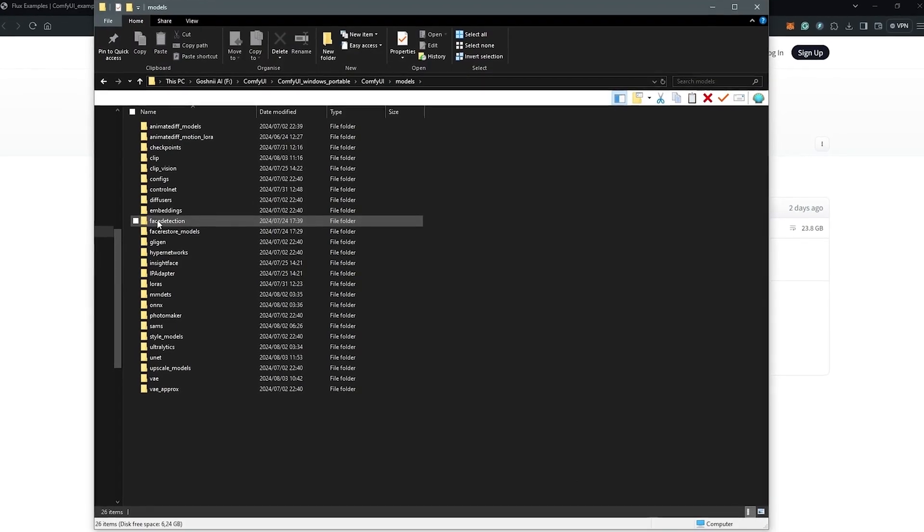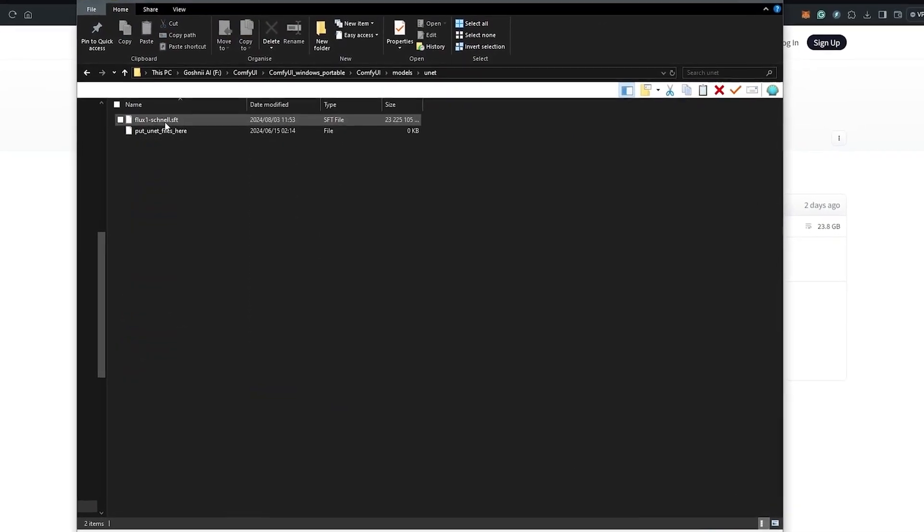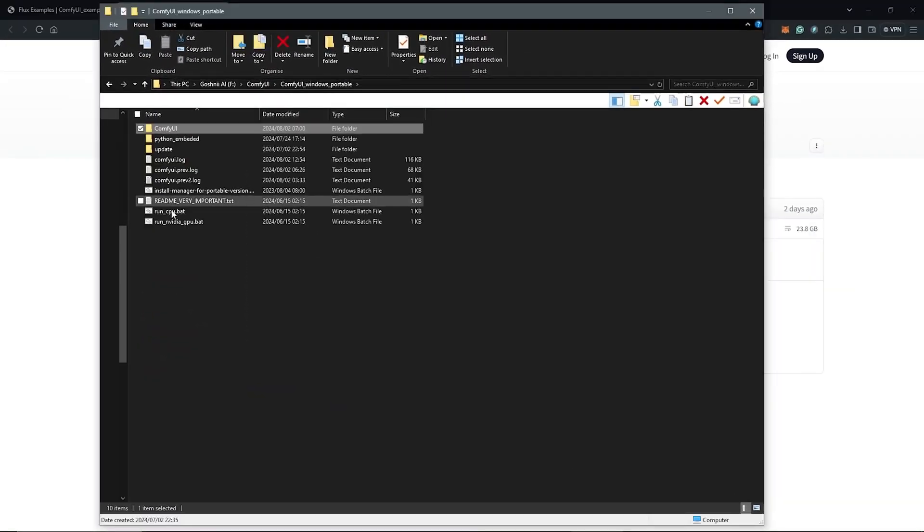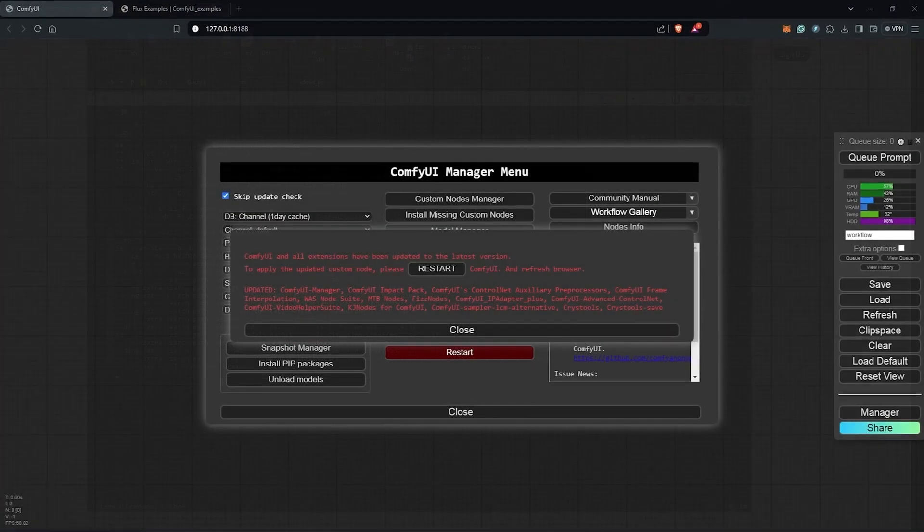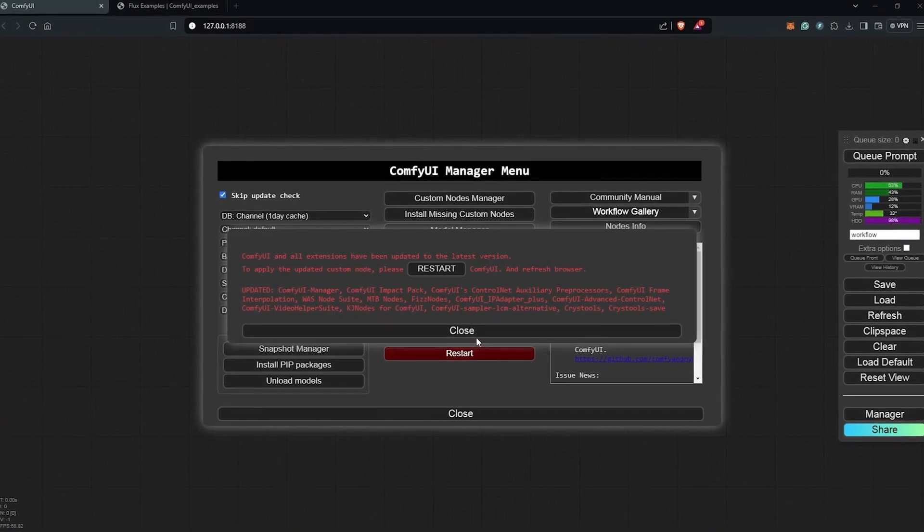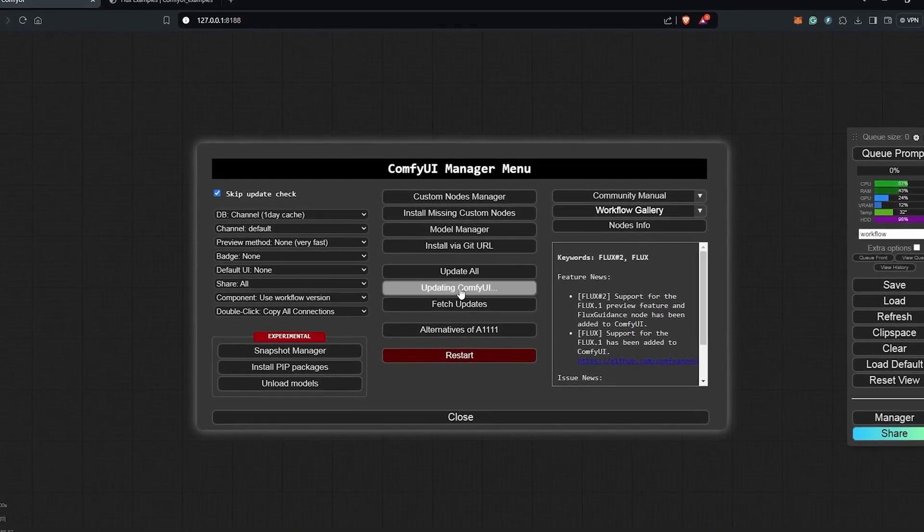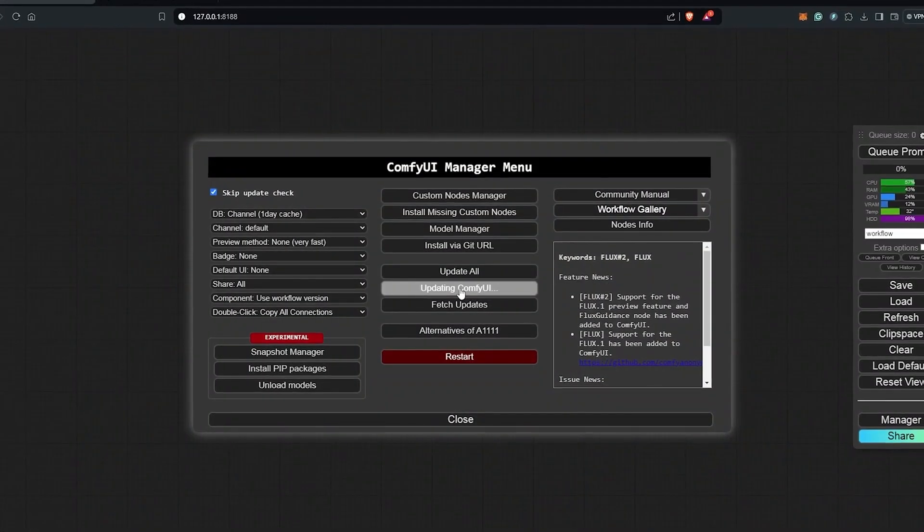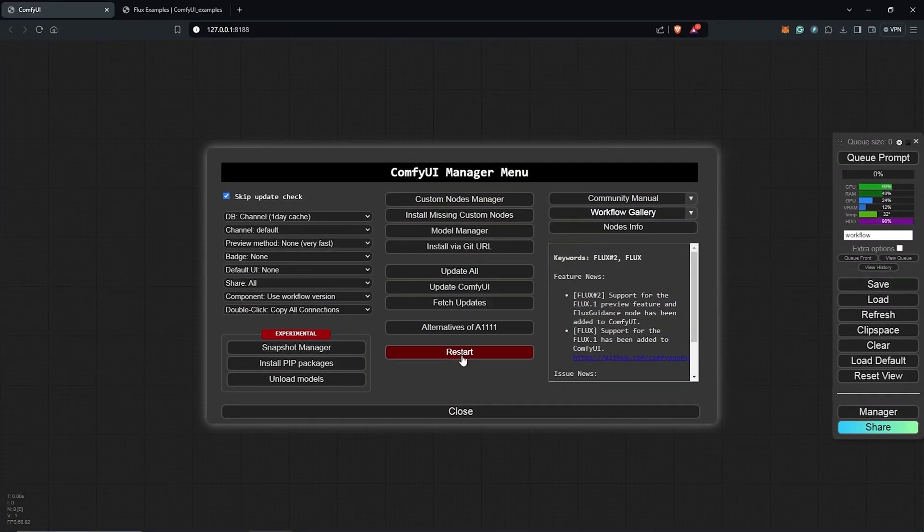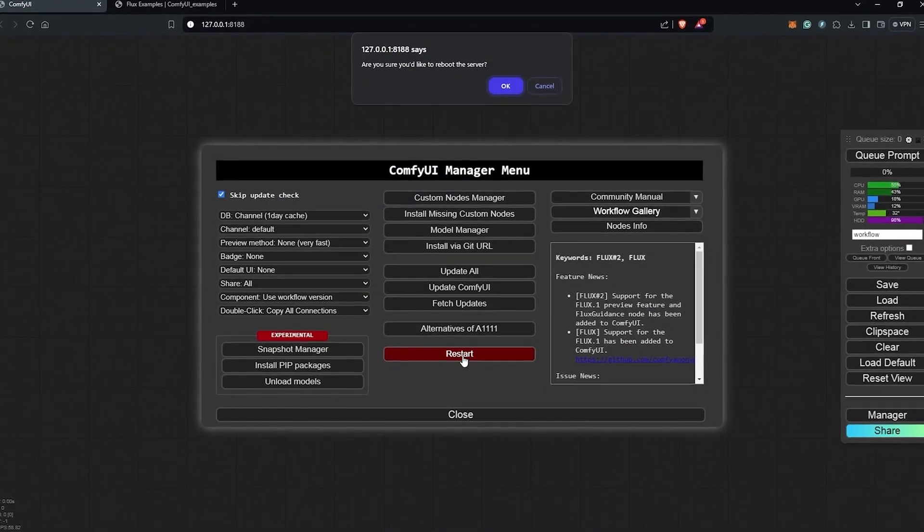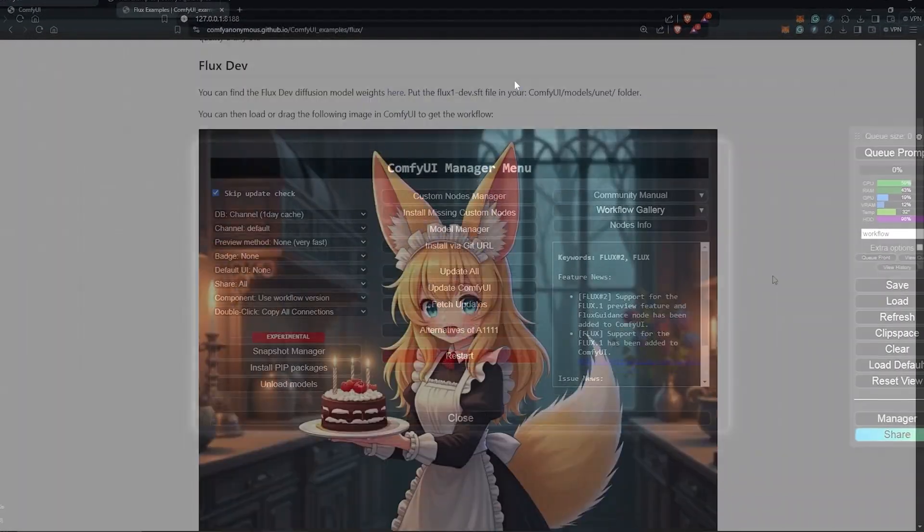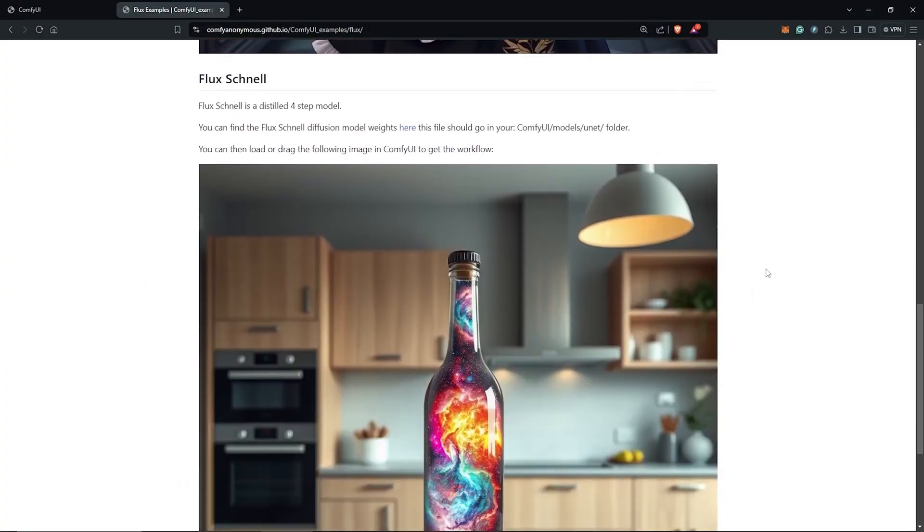It may take some time to start due to the initial installation of all the models. Once ComfyUI is open, it's important to update everything. Go to the manager and click Update All to update all custom nodes. Then update ComfyUI itself, which is very important. After updating, restart ComfyUI to avoid any outdated nodes, which can affect the workflow for Flux.